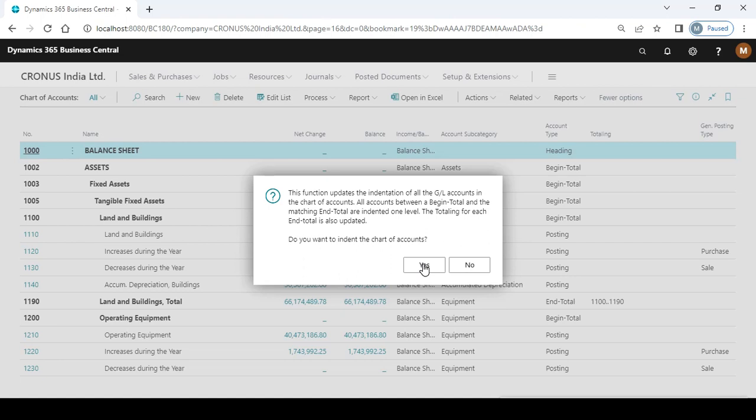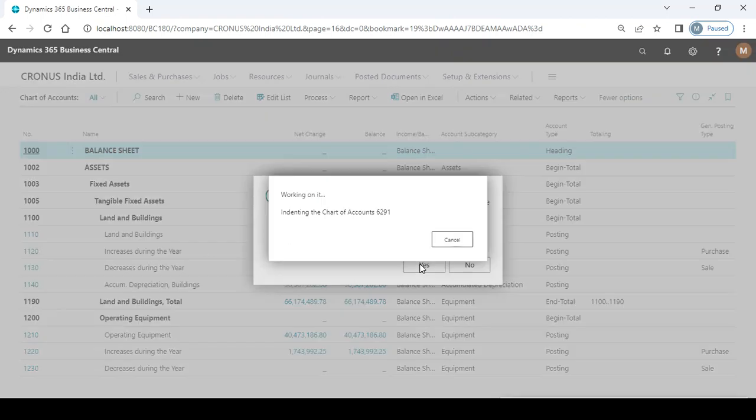The system will smooth the process of indentation and your data looks like a perfect view for showing the report. Click on yes.